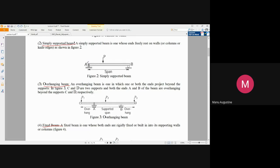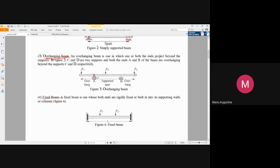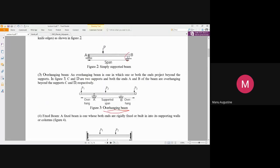Supports are not necessarily applied only at the ends. In an overhanging beam, supports are placed somewhere along the span, and the beam overhangs beyond the supports on both sides with no supports at the extreme ends. This is easy to remember: if it overhangs beyond the supports, it is an overhanging beam. In a simply supported beam there is no overhang — the supports are essentially at the ends.